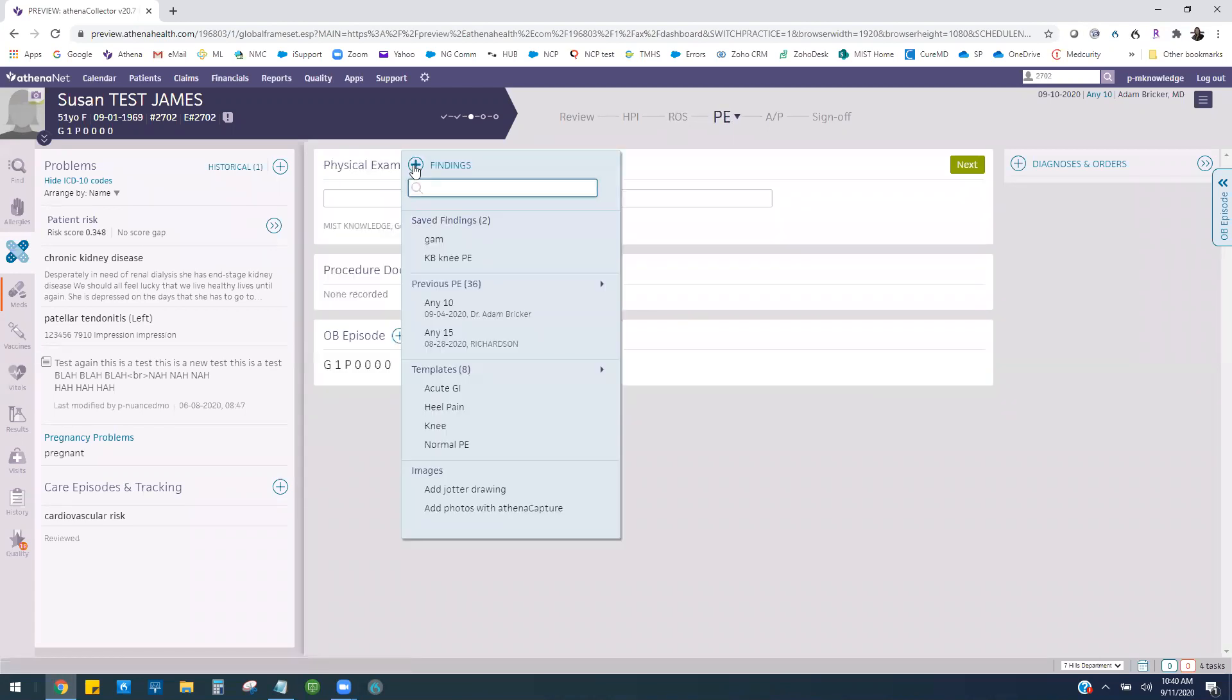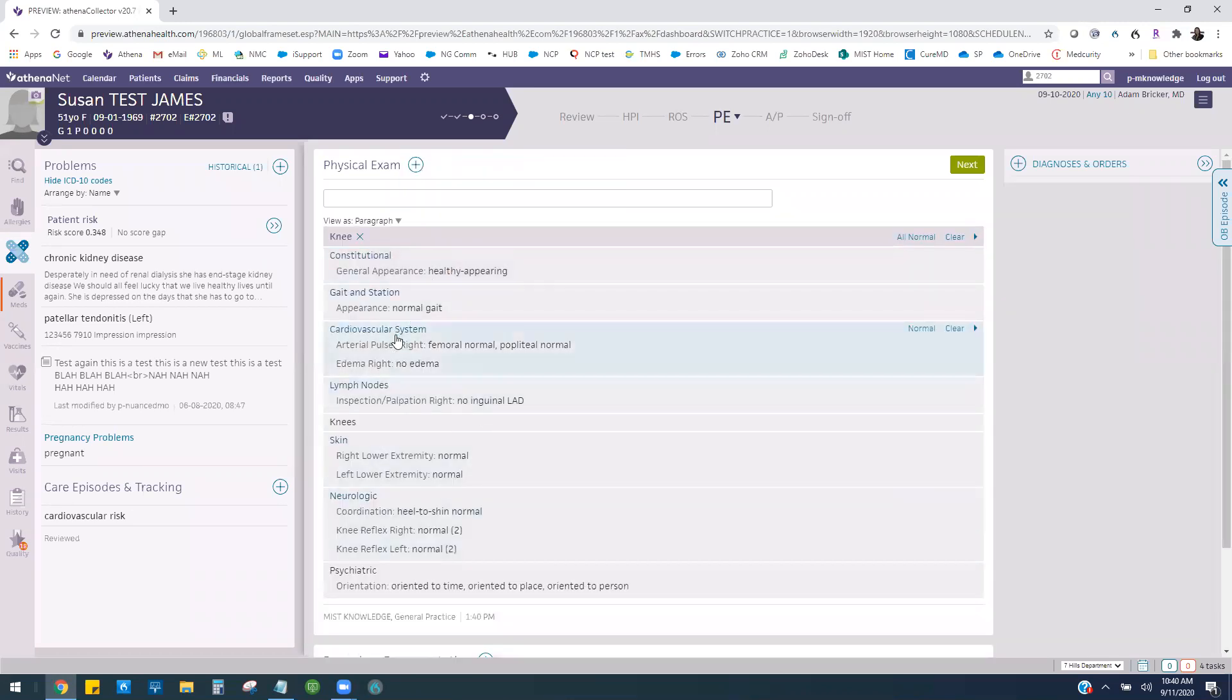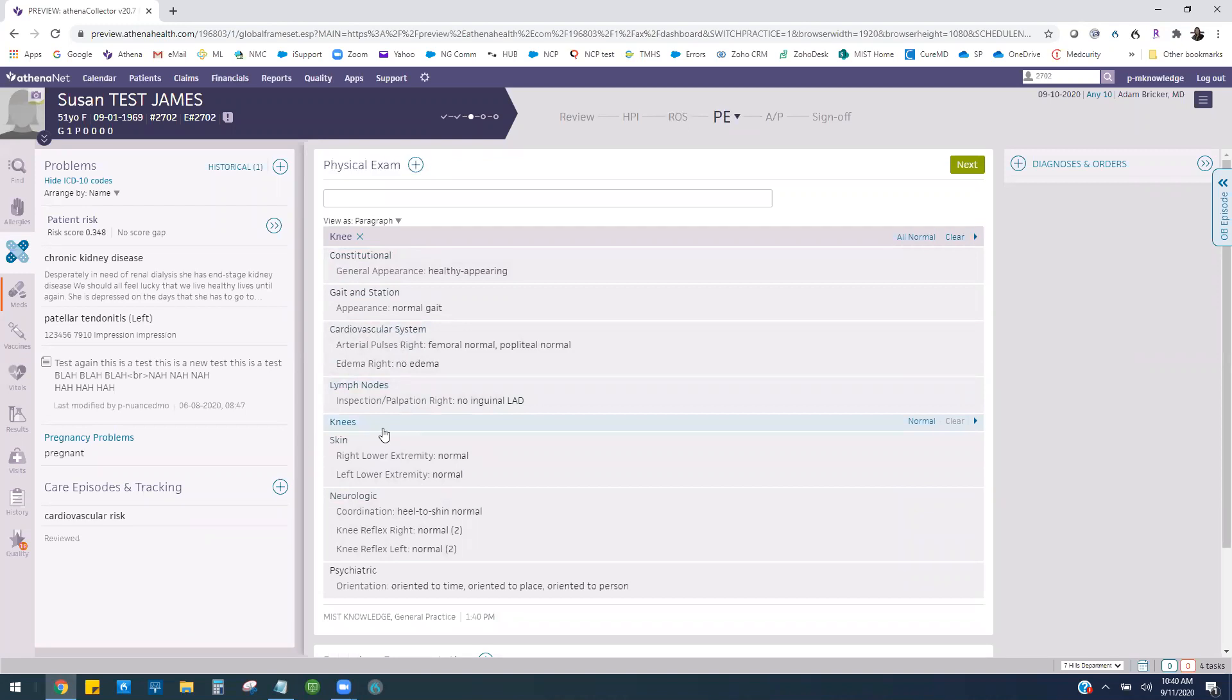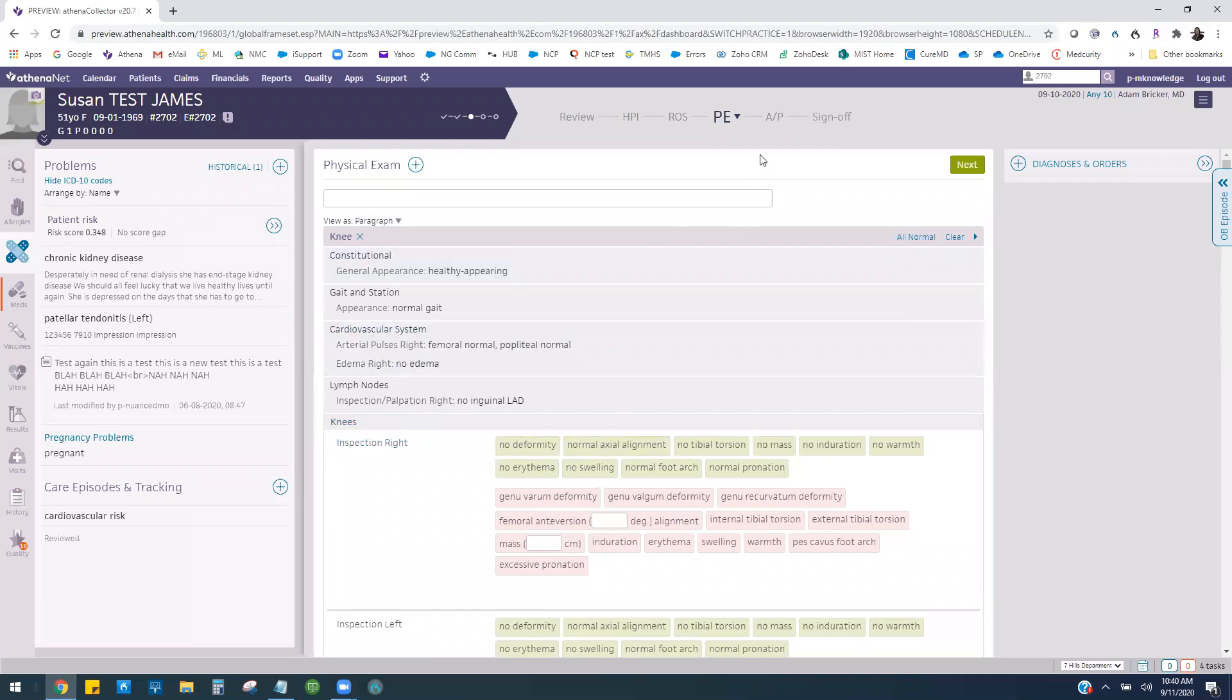Same thing over here in physical exam. I can pull in my knee physical exam and it's going to populate all of my normal findings but leave my knee area for me to populate the positives and negatives according to that patient. You can always change the pre-populated values, but it should reduce your clicks by a high percentage, enabling you to move on to other systems faster.